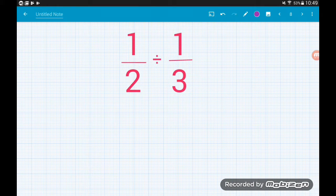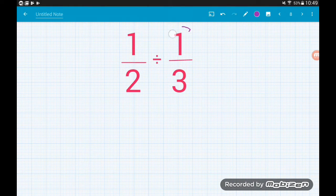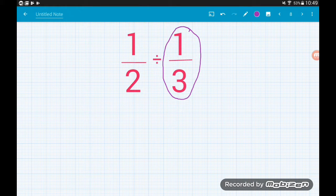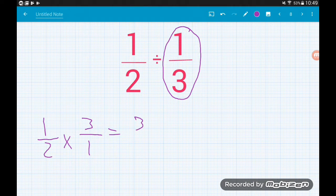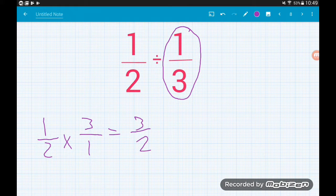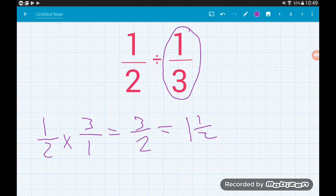Now we're going to look at dividing fractions by fractions — it doesn't get any more complicated. One-half divided by one-third: the rules are exactly the same. We flip the second fraction and it becomes a multiplication, so we get 1/2 × 3/1. Multiplying fractions: top times top is 1 × 3 = 3, bottom times bottom is 2 × 1 = 2. So the answer is 3/2 as an improper fraction, or 1 and a half as a mixed number.